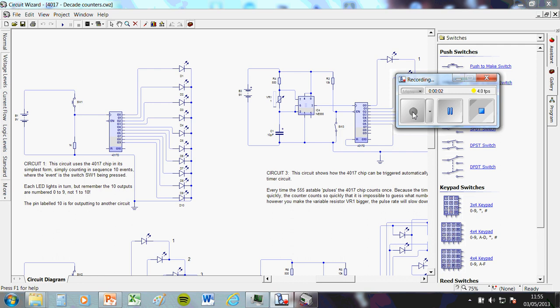This video is going to give you a quick intro into decade counters, just at a simple enough level that it will do you for the exam that you've got to study.